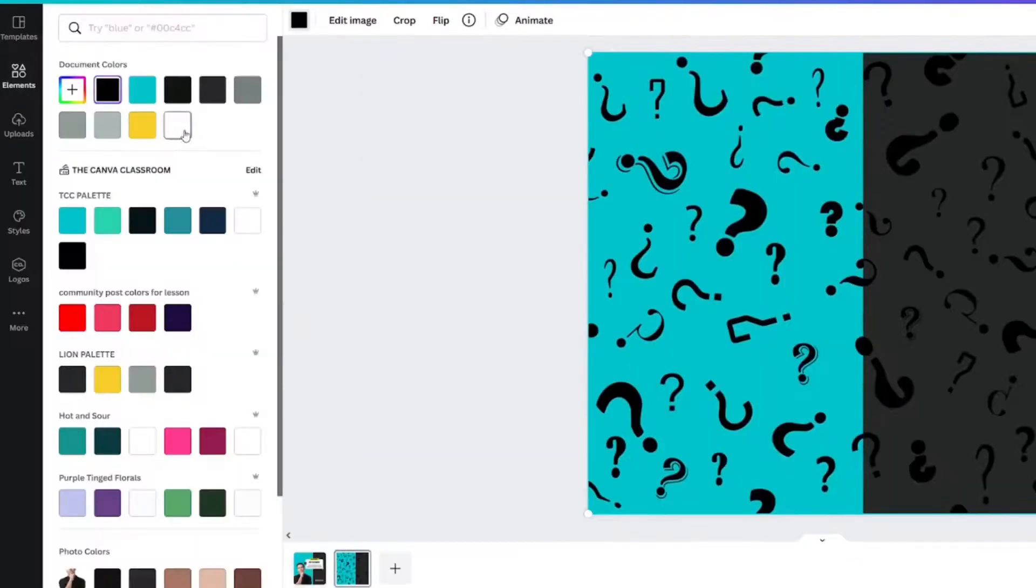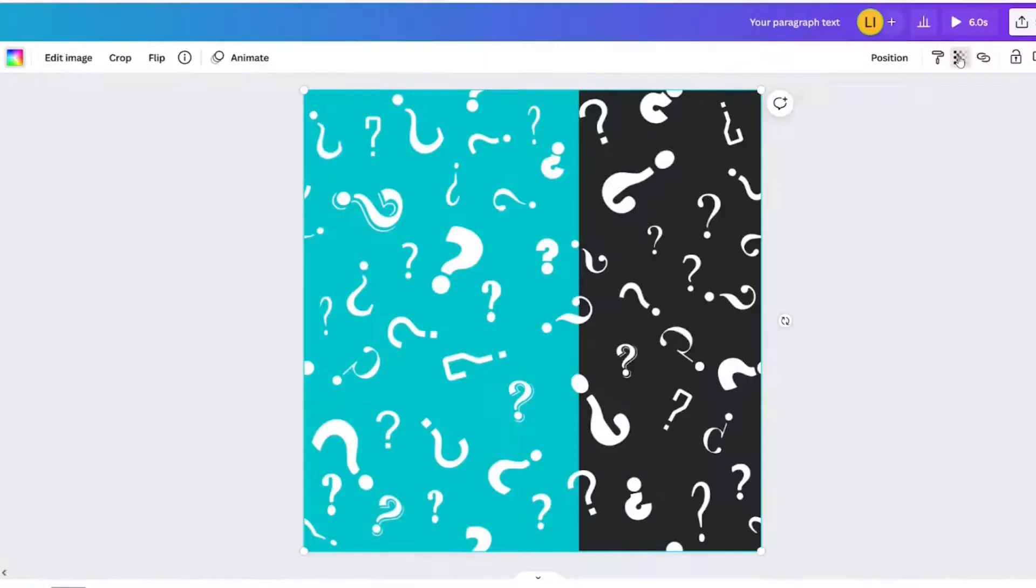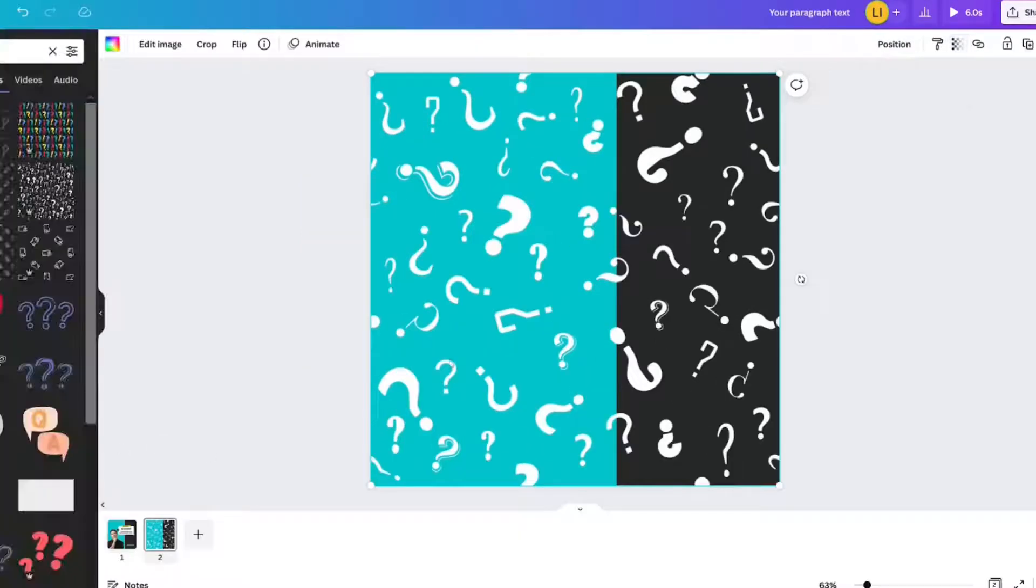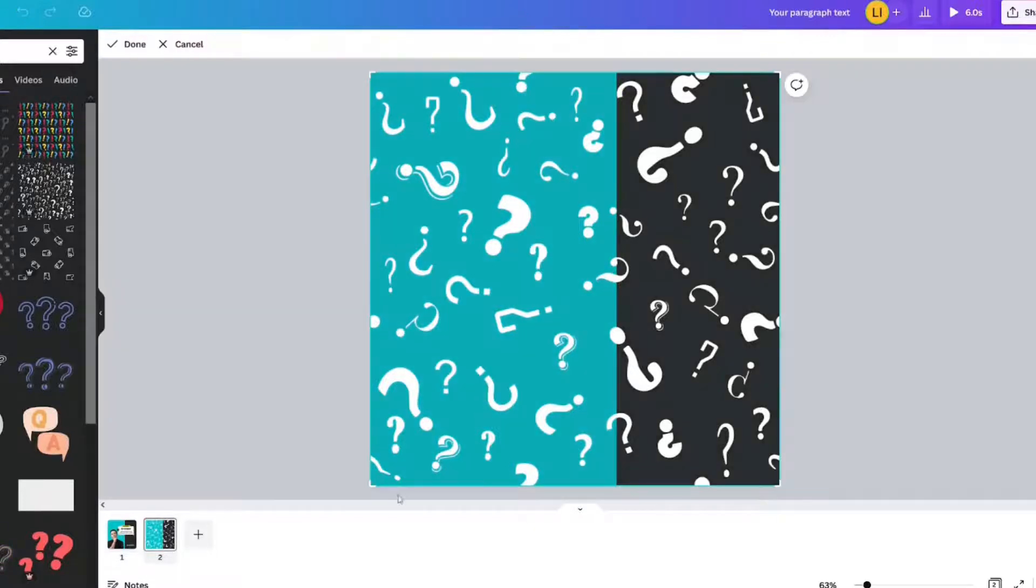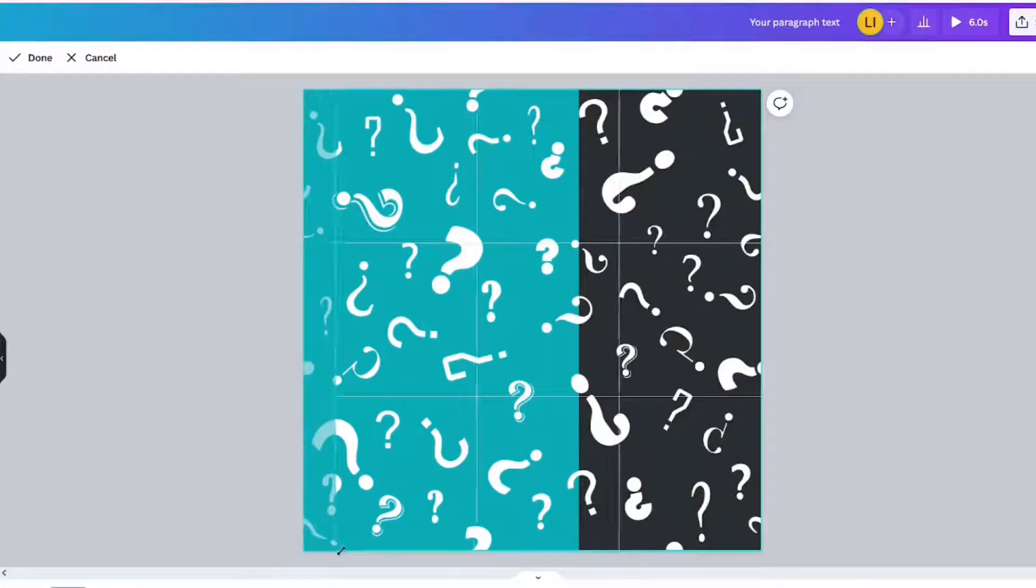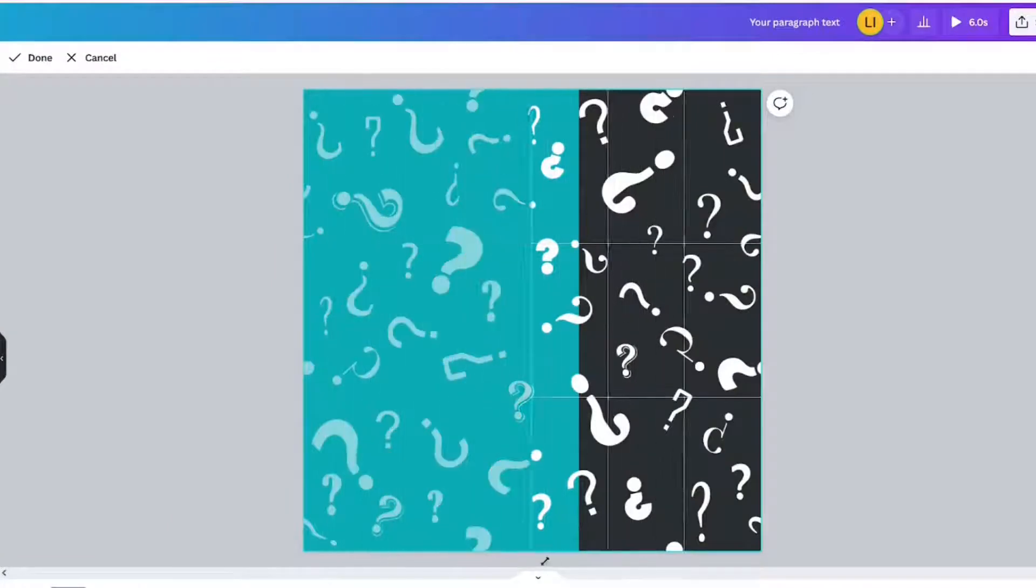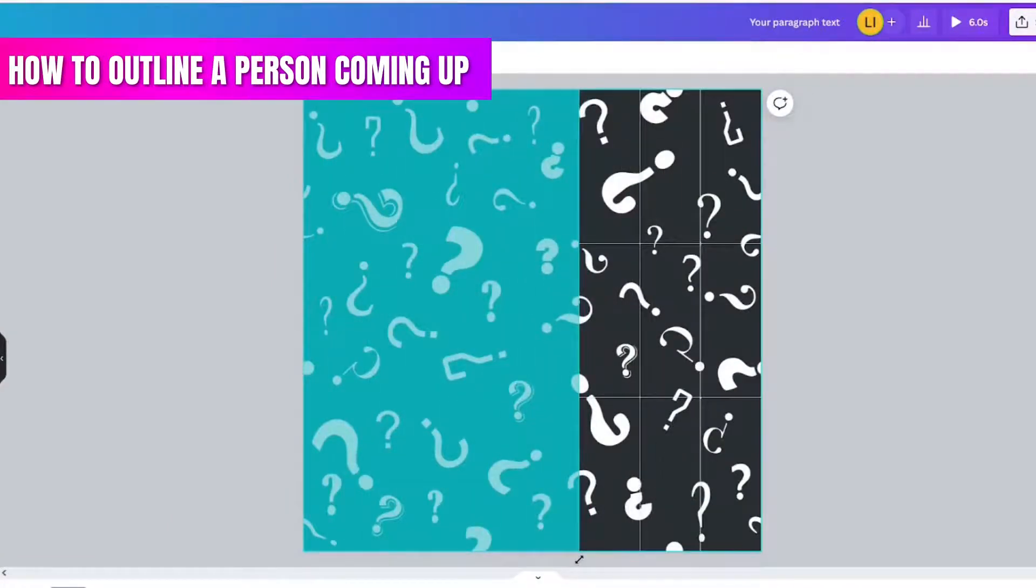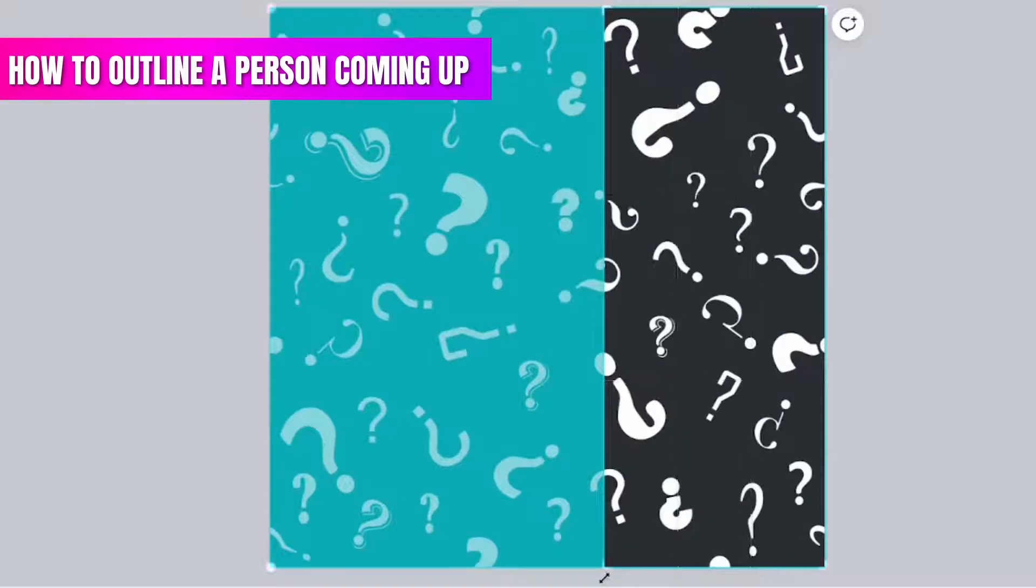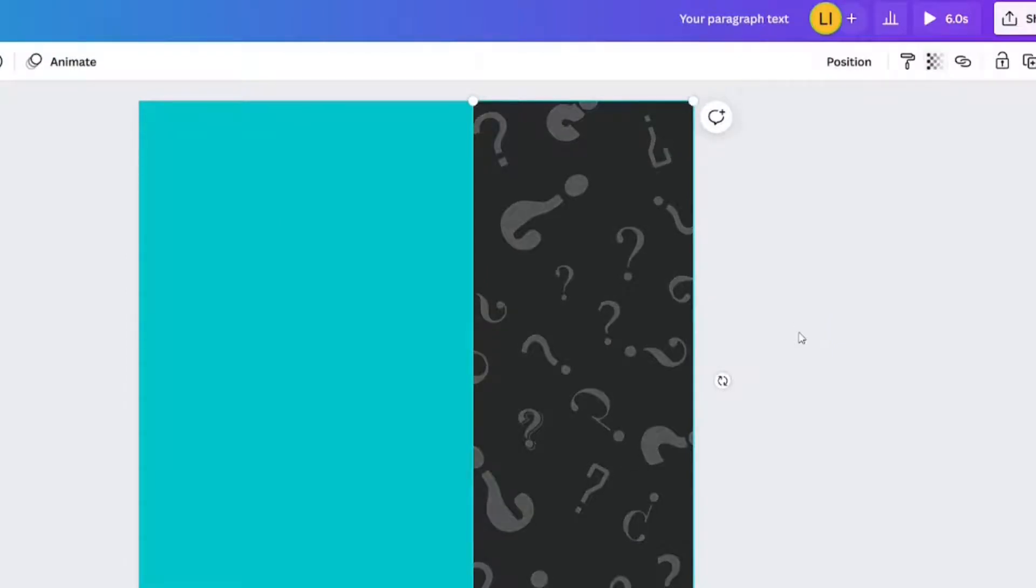I'm going to change it to white. And then actually, before I give it a transparency, I want to show you something. I'm going to crop this down because I just want the question marks to be on the right side of this. So double click. And now you can crop it in. So I crop it in the same size as the black on the background. And then I click out of it. And there we go. I'll give a transparency. And that was just to help you be able to see it.